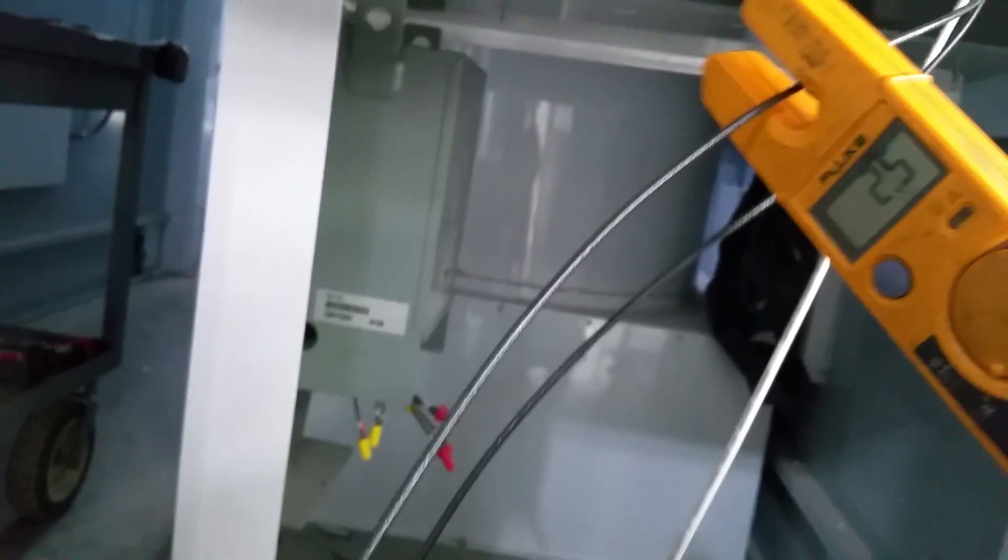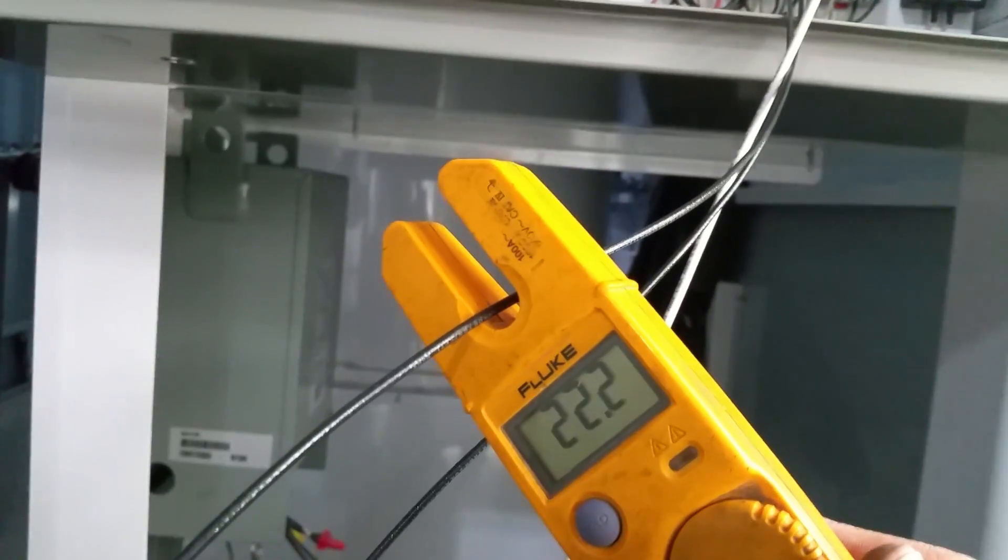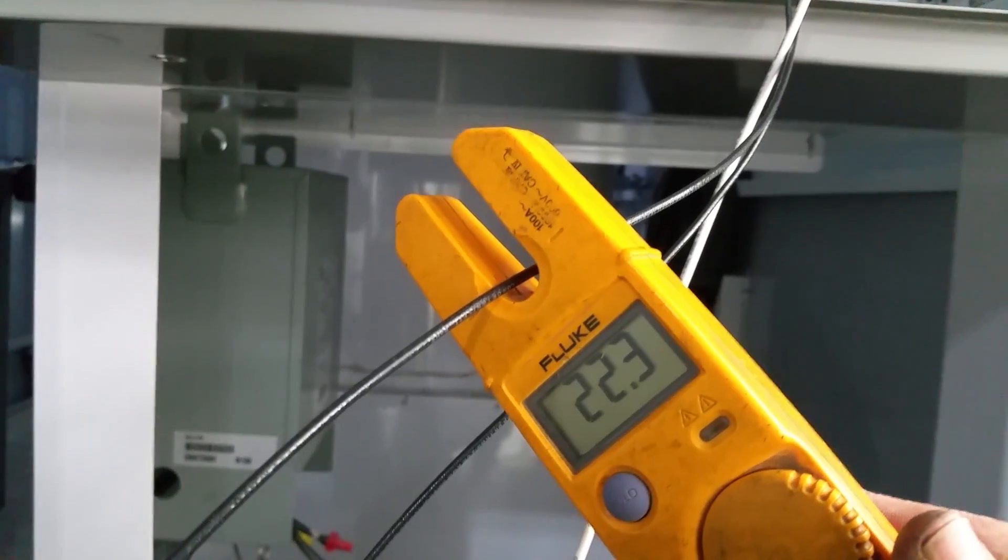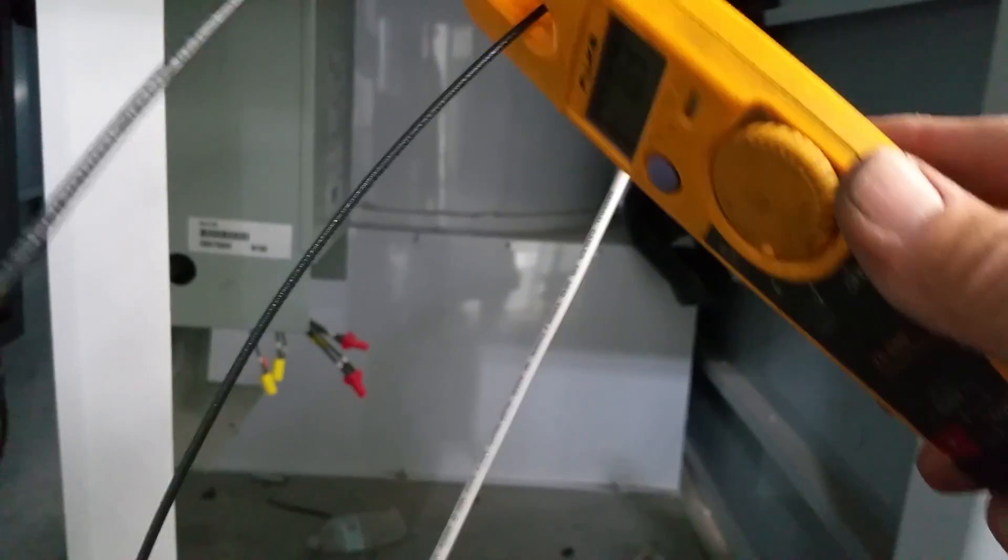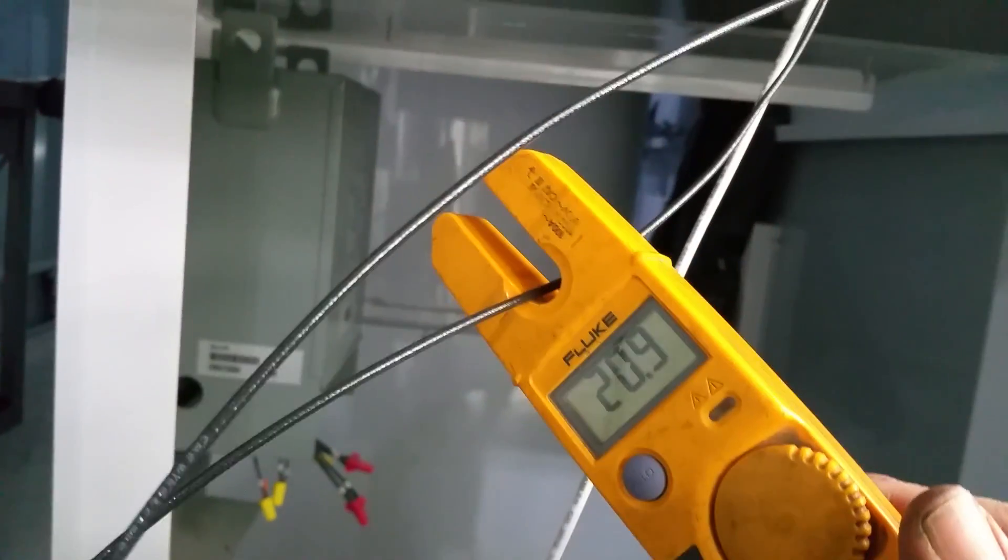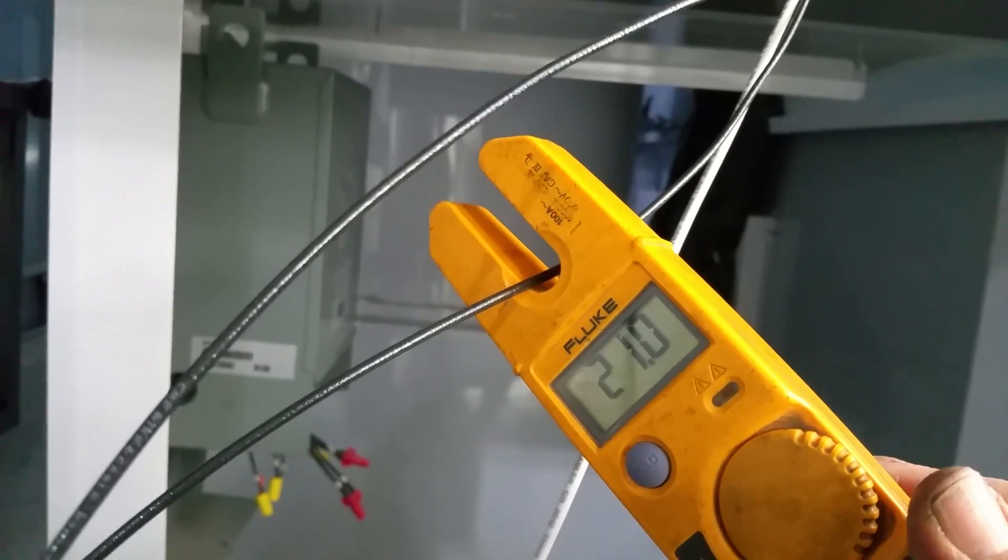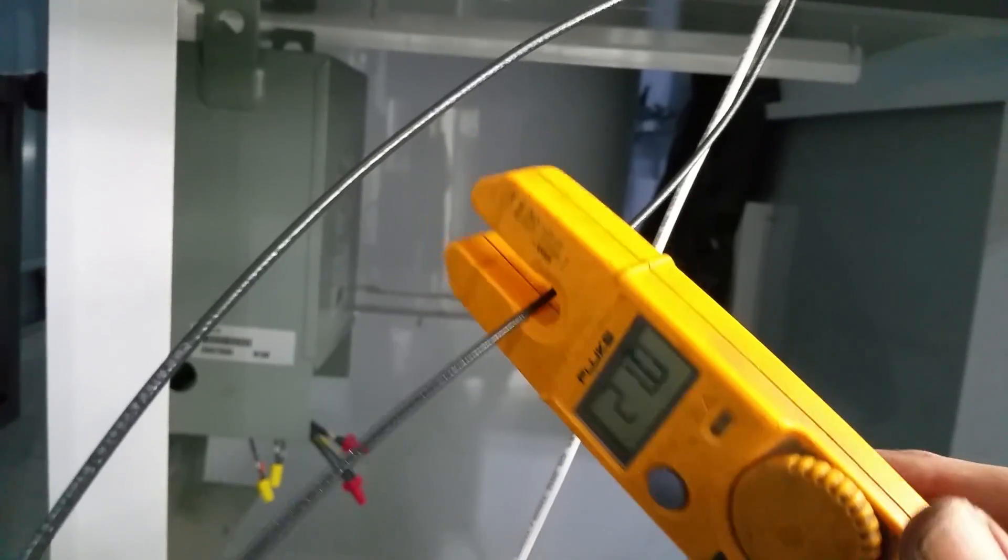Now we're going to fire the second half and we're going to find out what happens to that neutral. Here we've got 22 on one hotleg and we've got 20 on the other hotleg or 21 on the other hotleg.